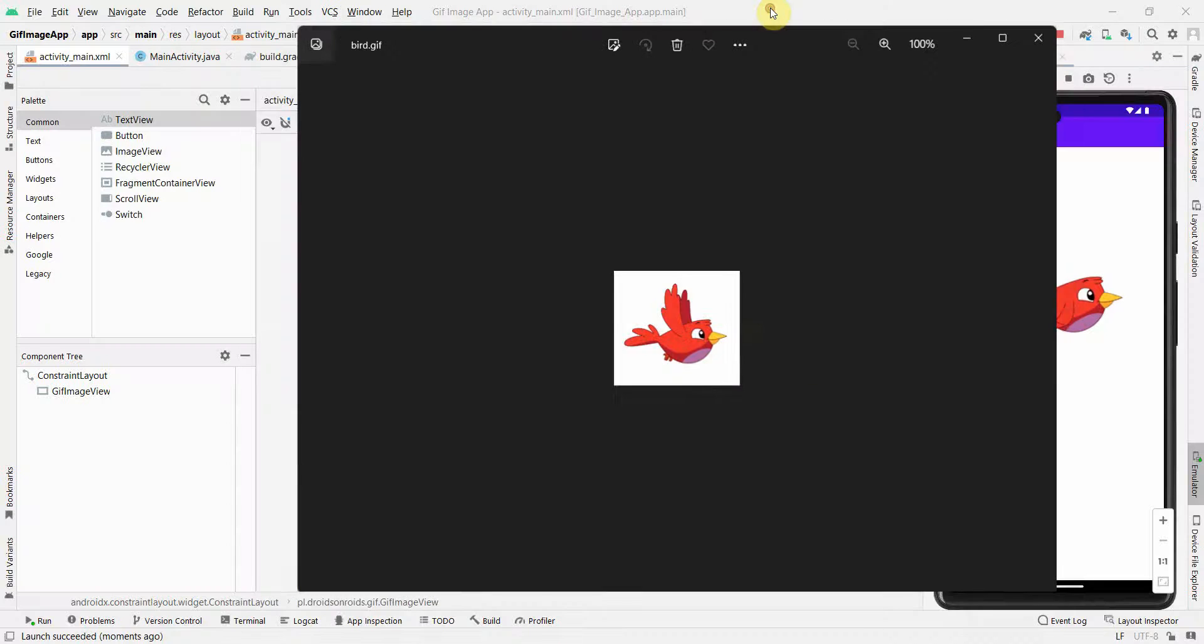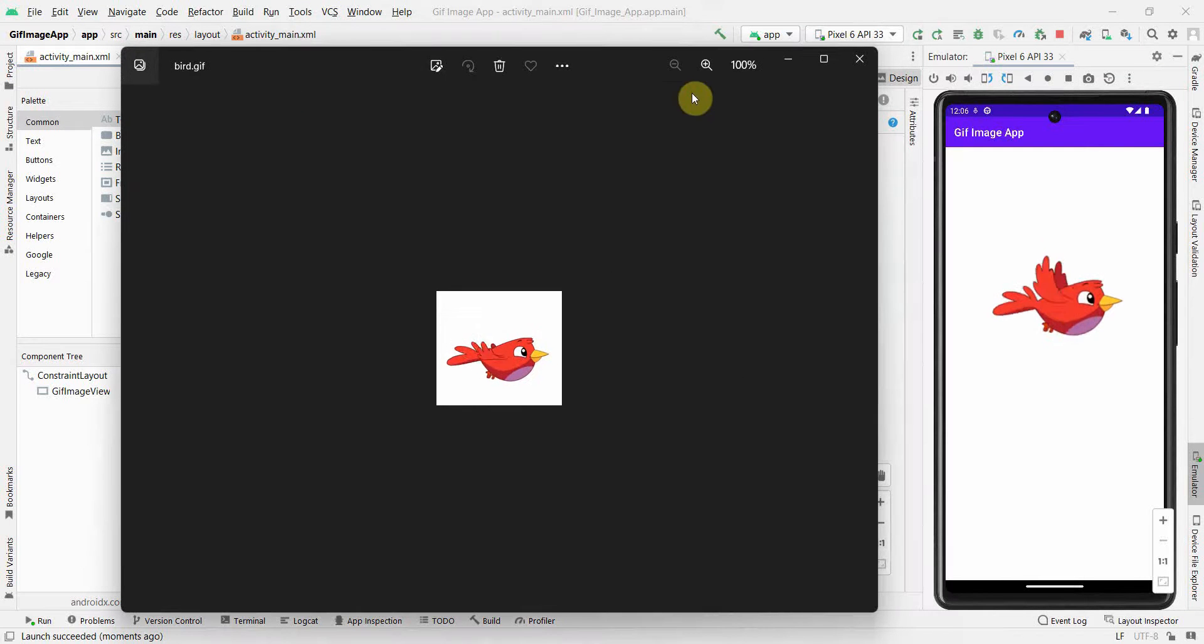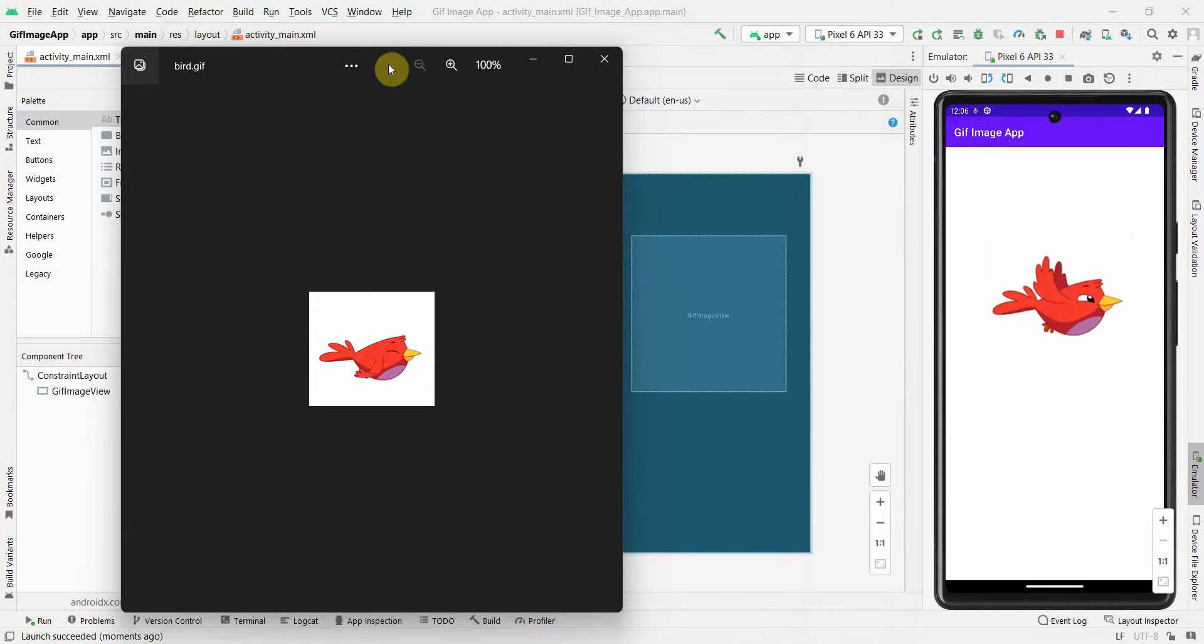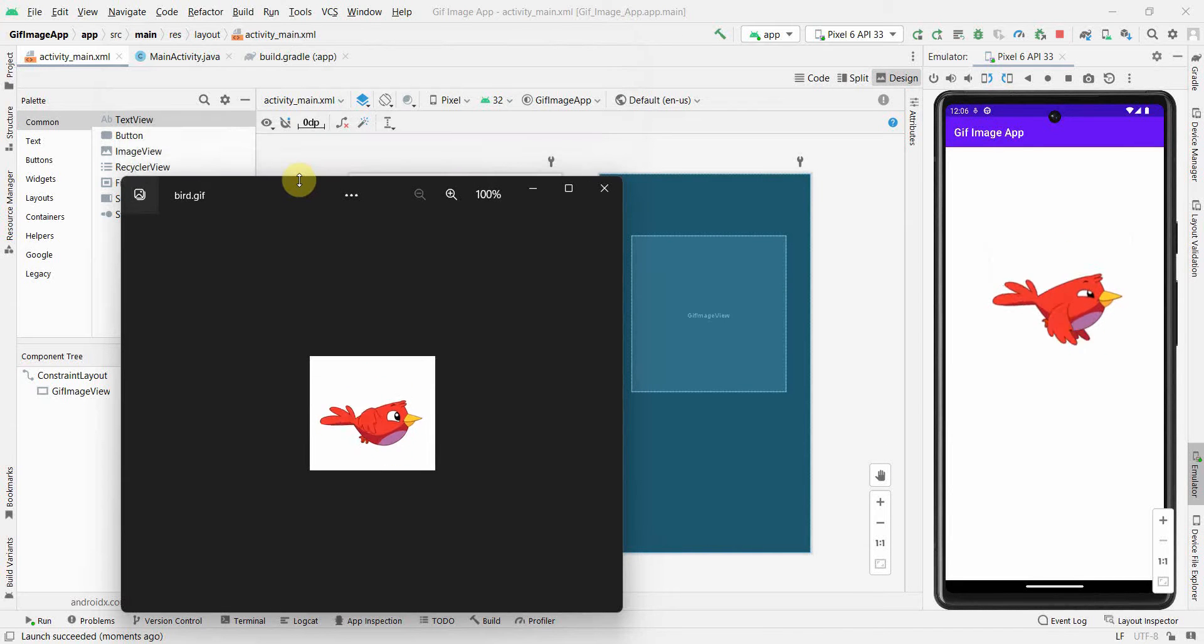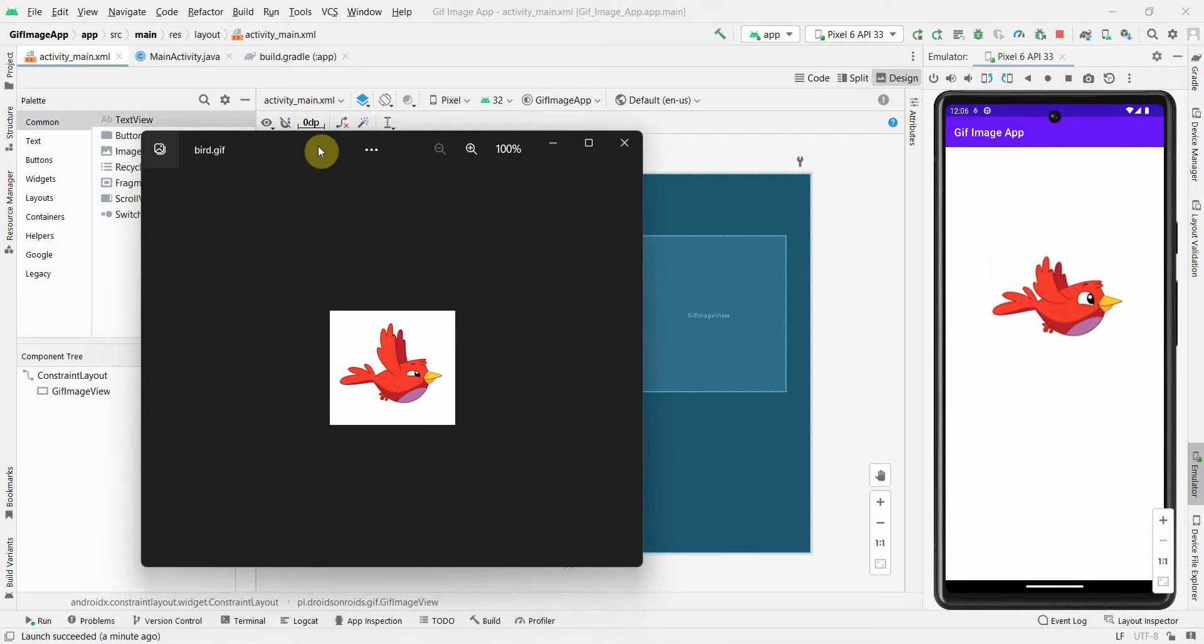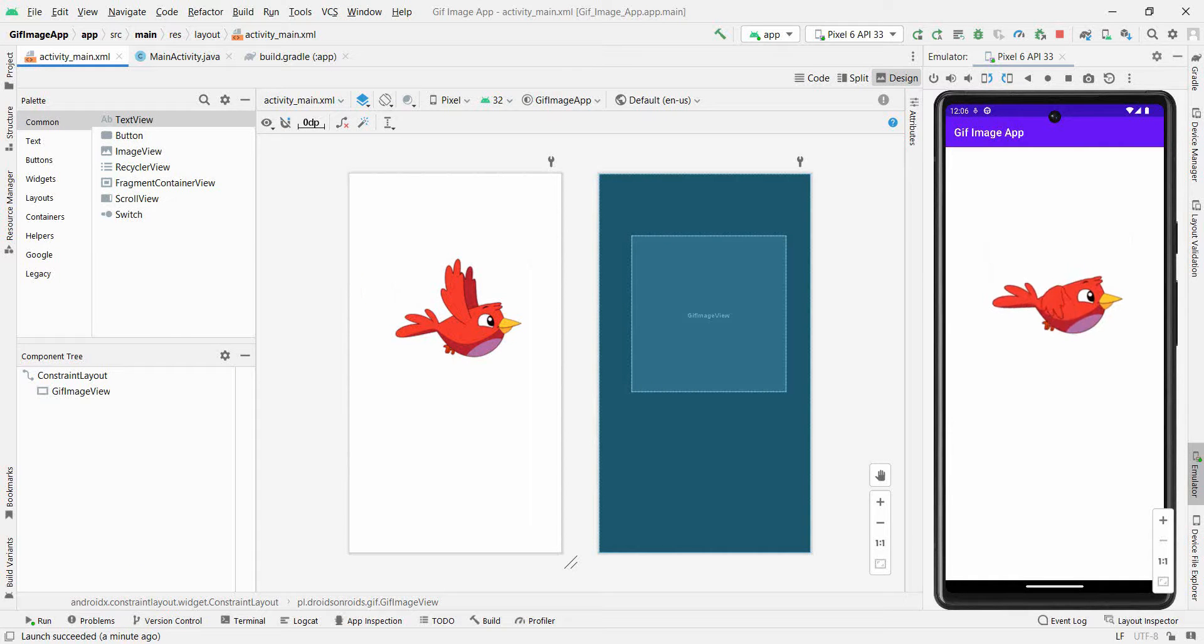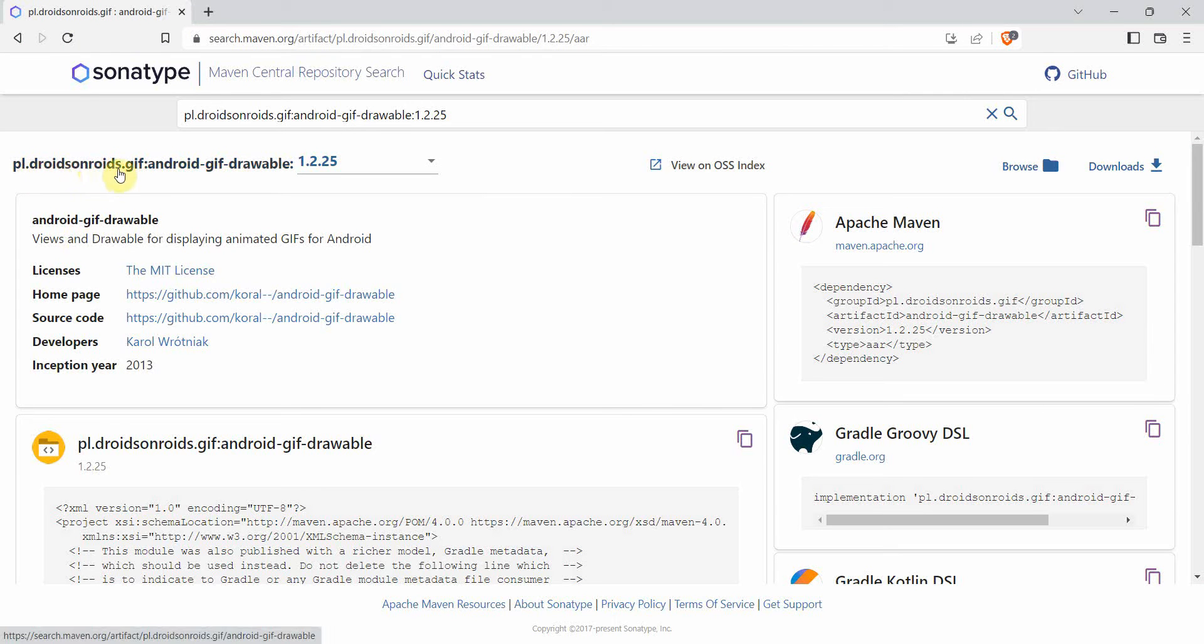Just want to summarize here: if you use the default image viewer from the palette, that may not have this functionality to show the GIF, the moving image, the animation. However, if you use this library, this dependency, the PL Draws GIF android-gif-drawable, it will work.